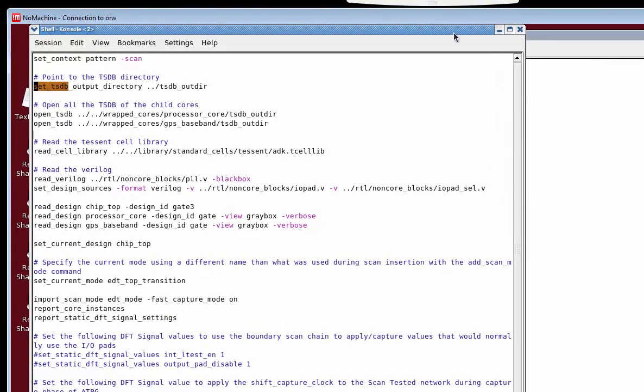The first command is settsdb output directory — this is the path name to the TSDB for the SOC level, so we can write all our files and results there. The next command I want to highlight is openTSDB. Because we're going to be merging information from both the SOC level as well as from cores instantiated in this SOC, we want to point to the TSDB directories for those cores.